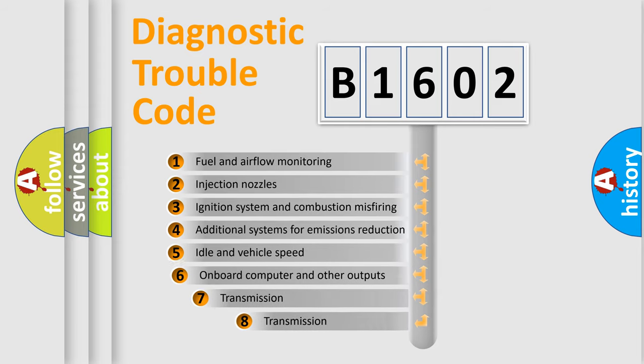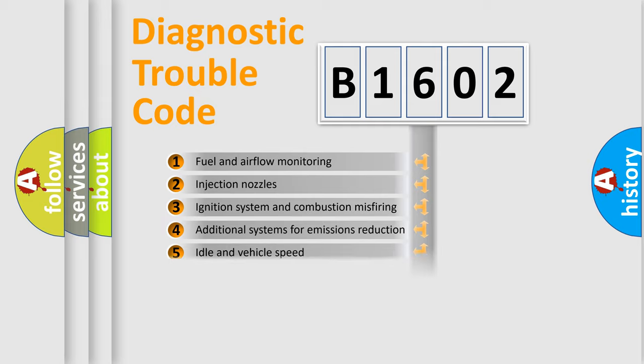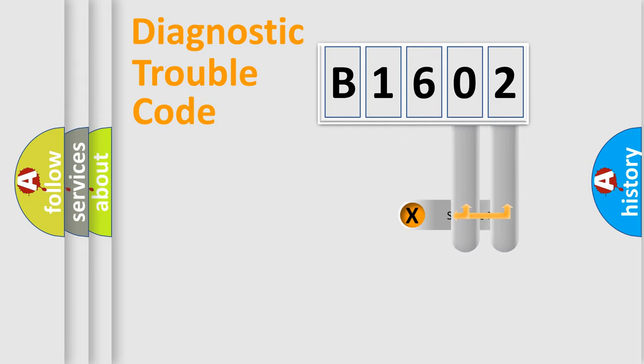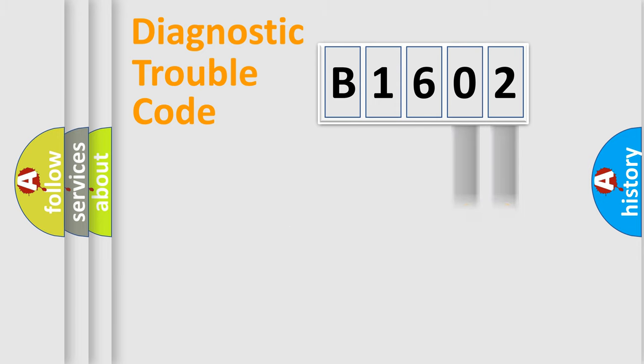The third character specifies a subset of errors. The distribution shown is valid only for the standardized DTC code. Only the last two characters define the specific fault of the group.